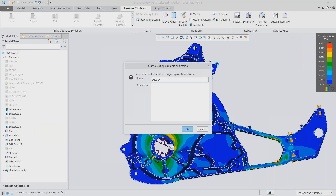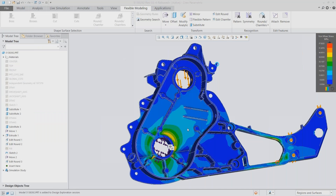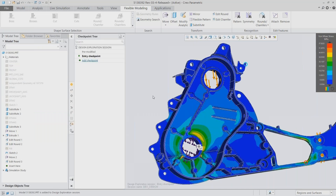Design Exploration gives me a design checkpoint tree, which is very useful for Simulation Live because I want to manage a bunch of changes easily. Every time I get the model into a state I like, I save a checkpoint — that snapshots the model exactly as it is. If I ever want to come back to it, I just go to my checkpoint tree, double-click on that checkpoint, and it reloads the model exactly as I had saved it.